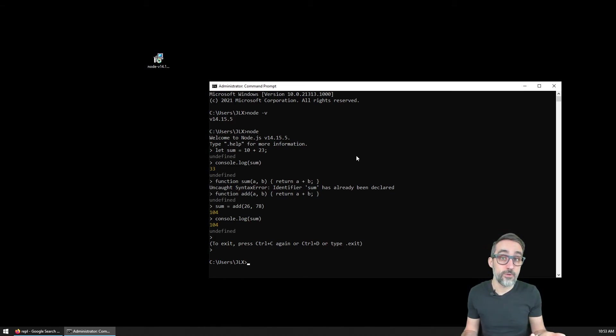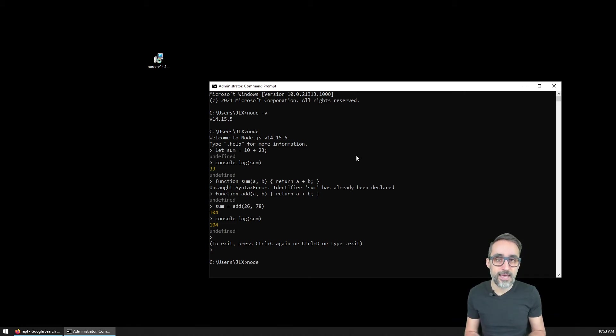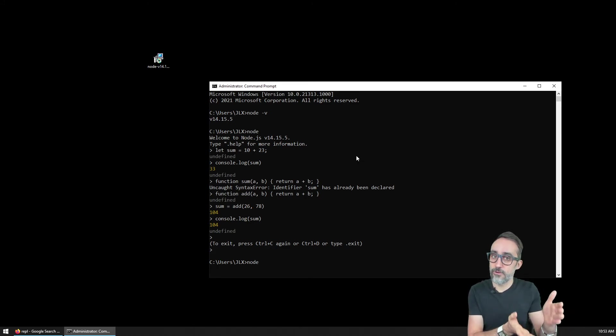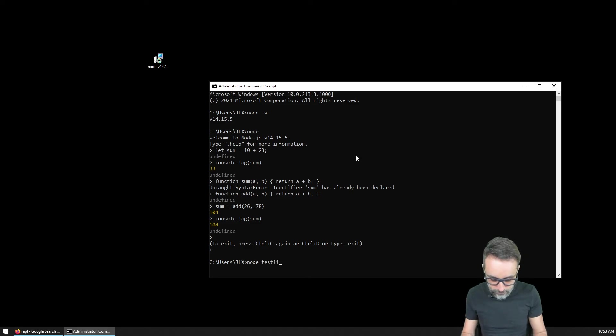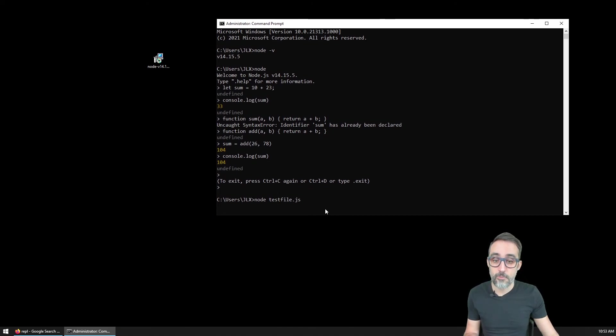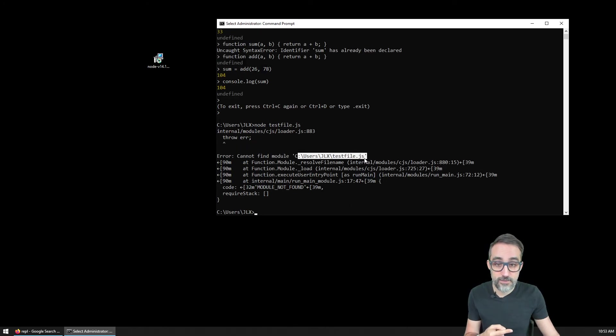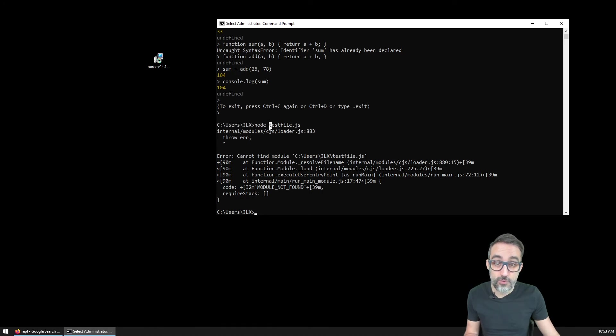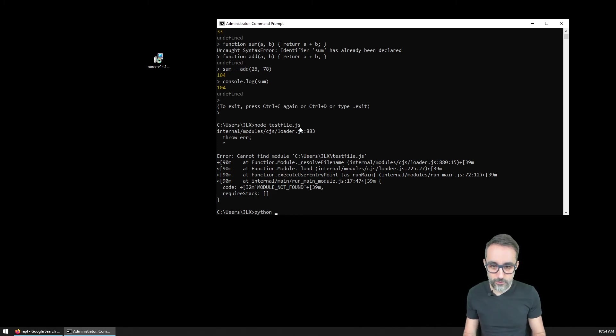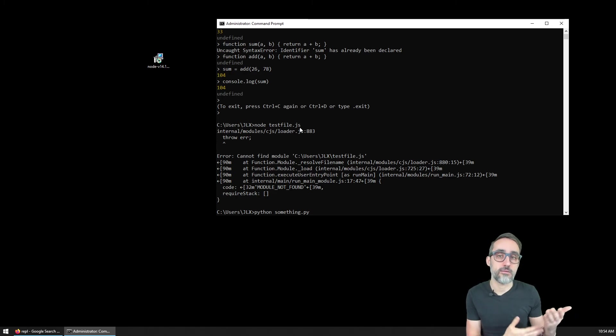The typical way we will execute node is by using node to run a different JavaScript file. For example, test file.js - this does not exist on my computer yet, and it will tell me I cannot find this thing because it's not there. But this is the typical way we will use node to run JavaScript scripts, very similar to how we typically do Python - we execute a Python script.